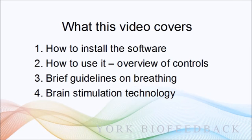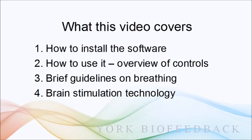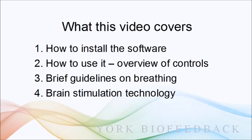In the video we'll cover how to install the software, how to use it - we'll look at the different controls and what they do - and I'll offer a few brief guidelines on how to breathe and use the breathing for relaxation. Lastly, we'll look at the controls for the brain stimulation technology, the isochronic and binaural beats.